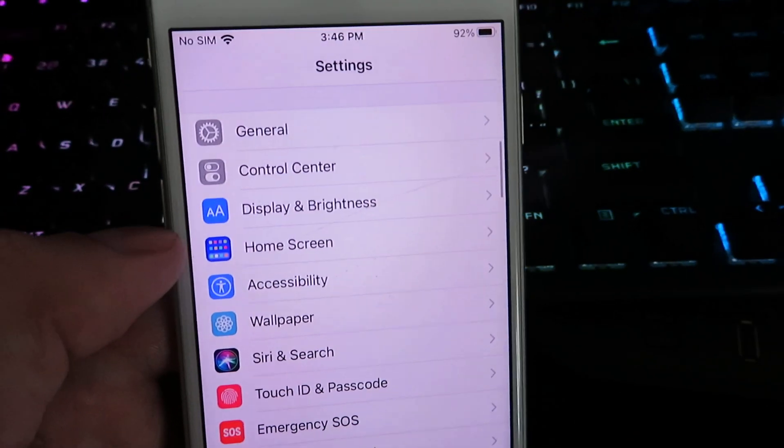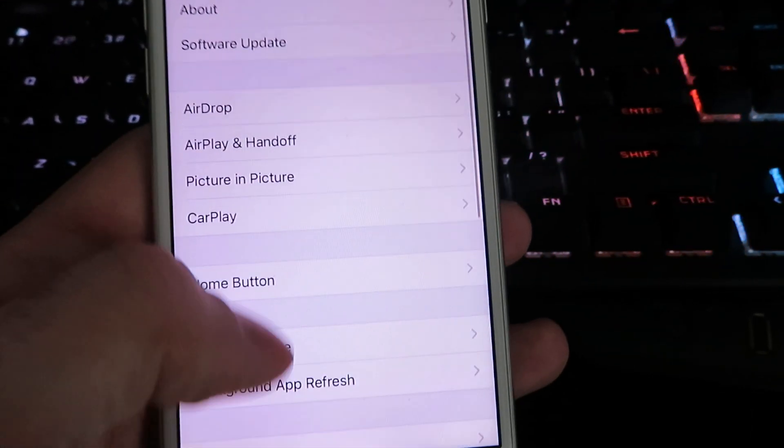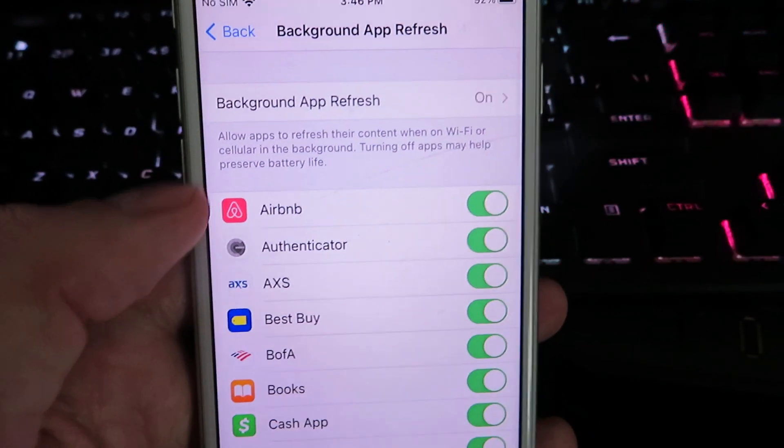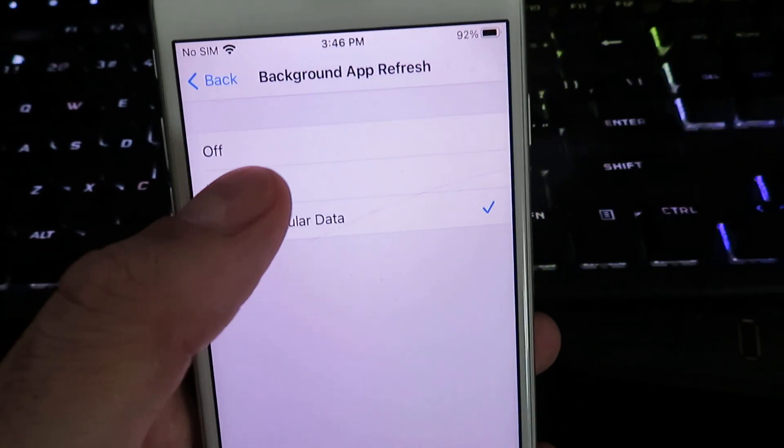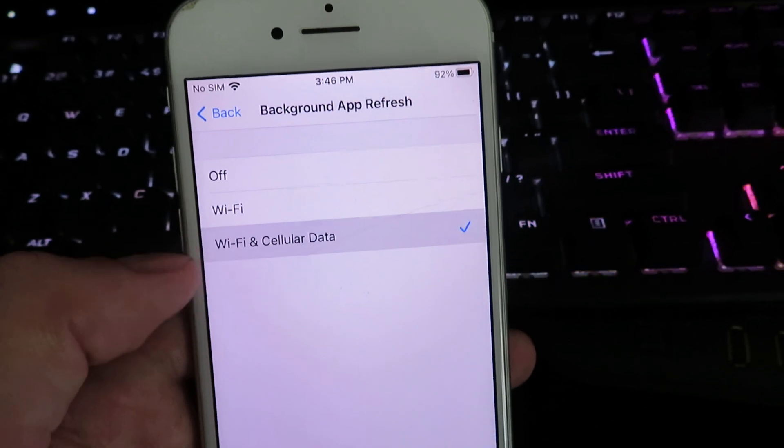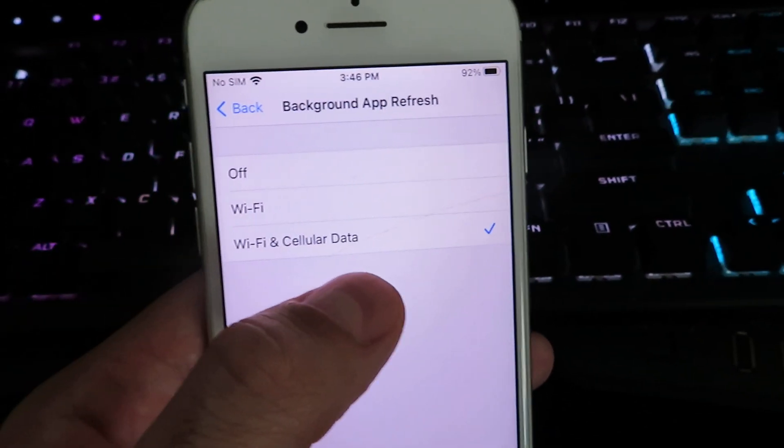Next thing you want to do is click on general, click on background app refresh, and make sure it's set to Wi-Fi or Wi-Fi and cellular data.